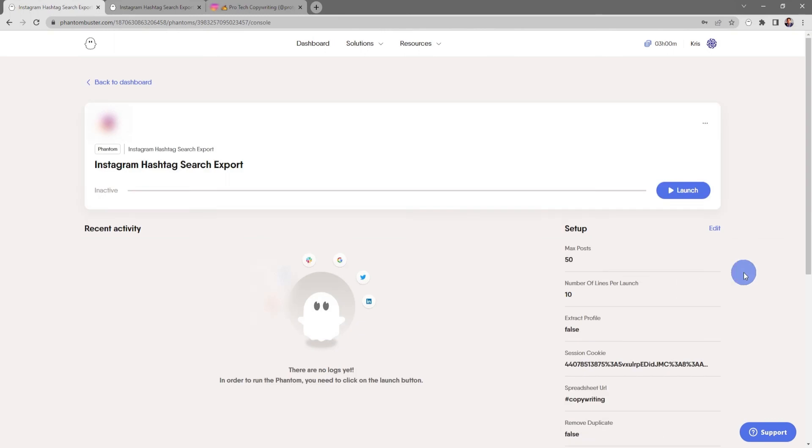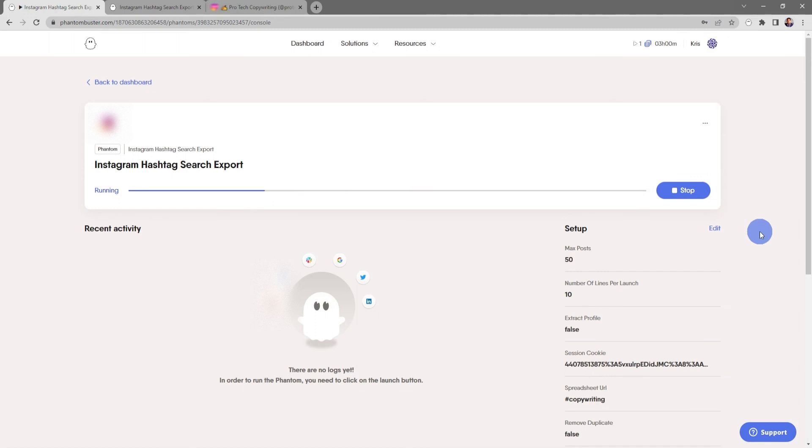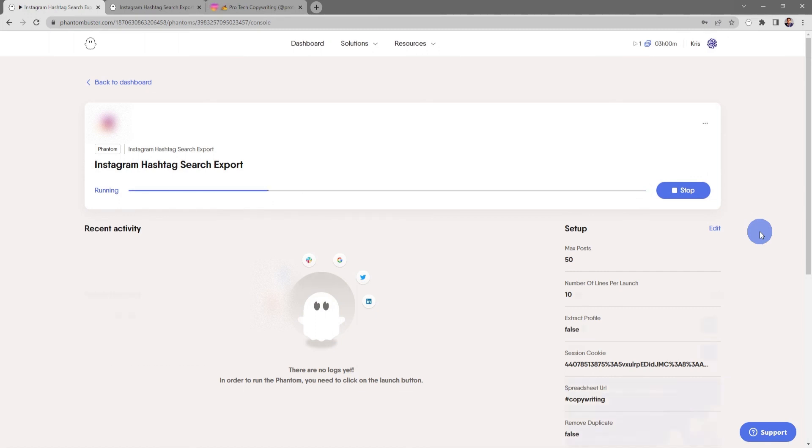This will take us to the Instagram Hashtag Search Export phantom console. If I want to launch this phantom, all I need to do is click on launch. Depending on how many hashtags and posts you're scraping, this may take some time.